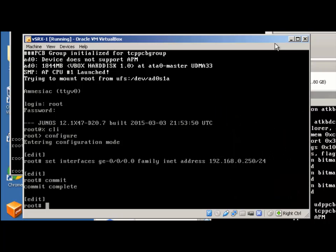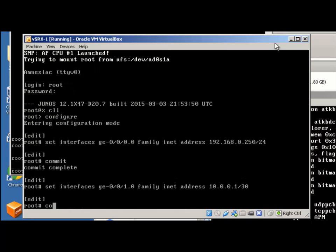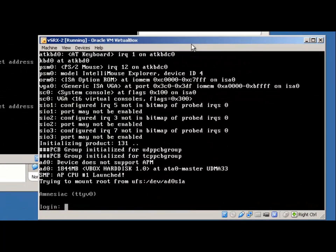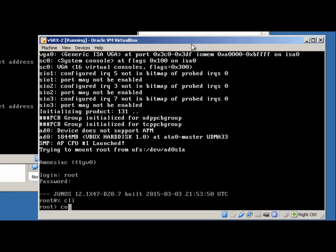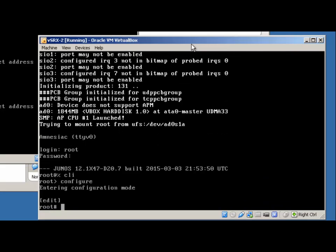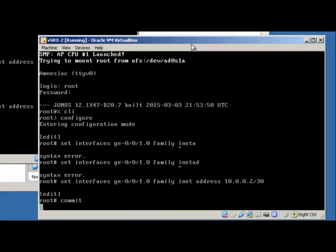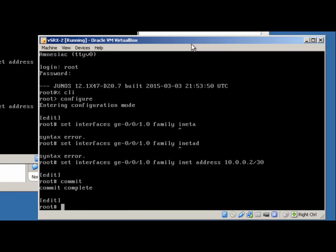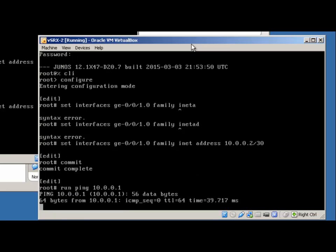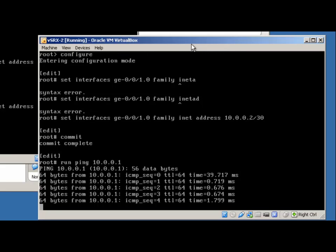To do some network connectivity testing, let's put some addresses on the ge-0/0/1 interface: 'set interfaces ge-0/0/1 family inet address 10.0.0.1/30'. We should be able to ping the other side immediately. Running 'ping 10.0.0.1' — we have good network connectivity there.